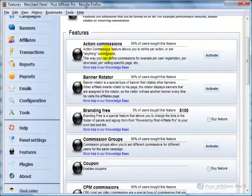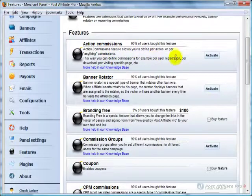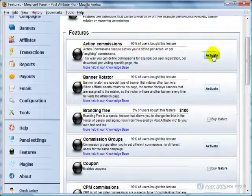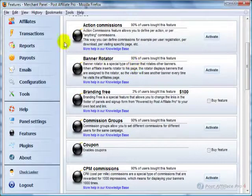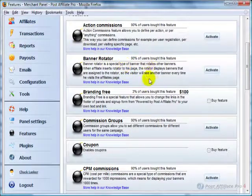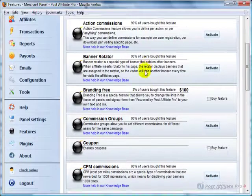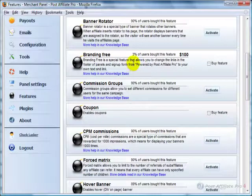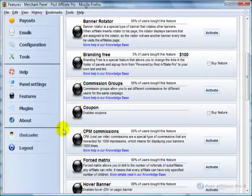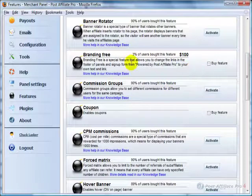There's quite a few things in here. Action Commission, meaning you can actually give commissions for people if they just click on things or just about anything. When someone signs up for a newsletter, you can pay a commission on that using that. A Banner Rotator is something you can set up into your banners that affiliates can set up so that banners rotate automatically for them. You can set up Branding Free. It's an extra $100 so that on the Affiliate Control Panel, it doesn't show that it's Post Affiliate Pro 4 or Quality Unit.